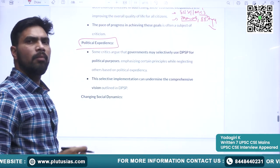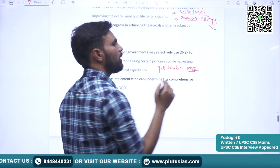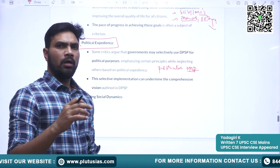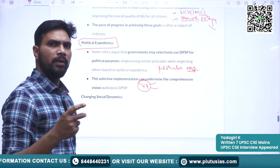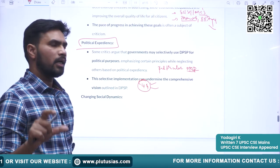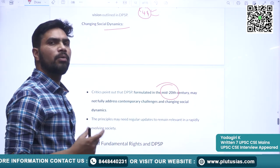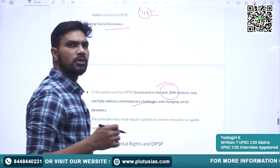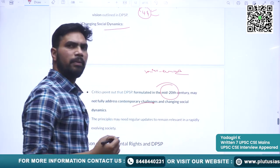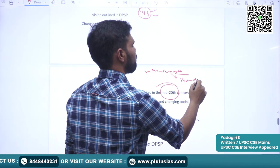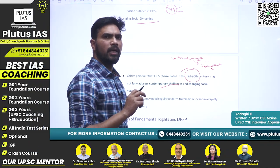Political expediency is another criticism — certain governments choose only particular DPSPs and try to gain political points. The best example is Article 44, Uniform Civil Code. Also, changing social dynamics — the DPSP were formulated in the mid-20th century; now almost 75 years have passed and there have been several social and economic changes, making the DPSP somewhat redundant to reflect these new realities.